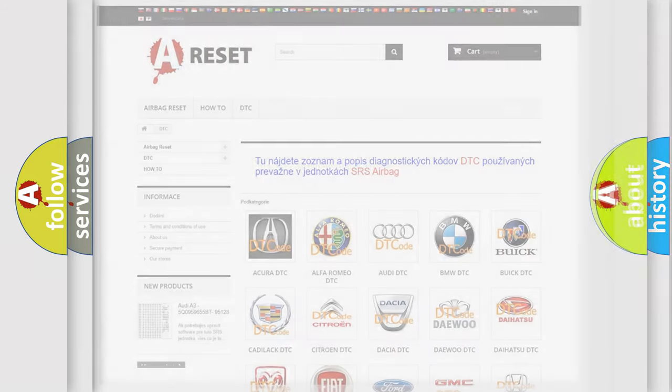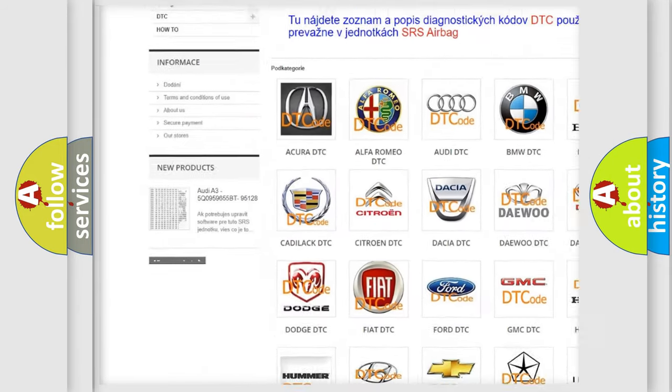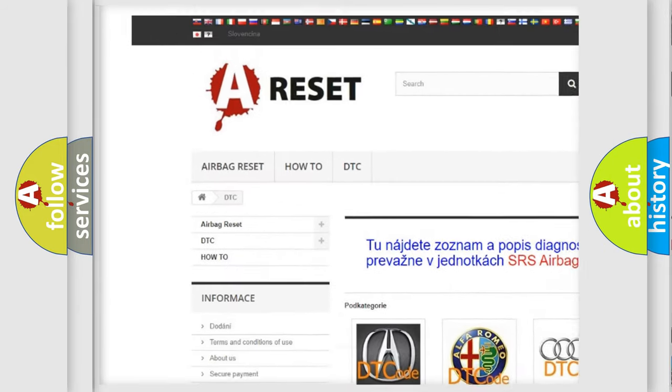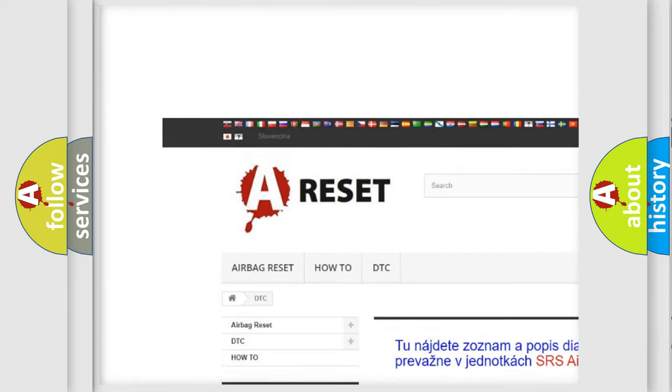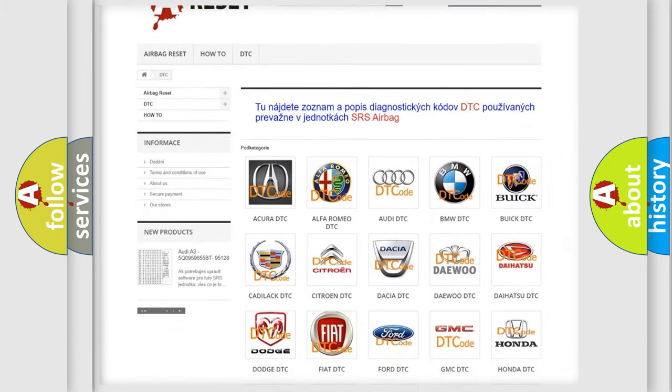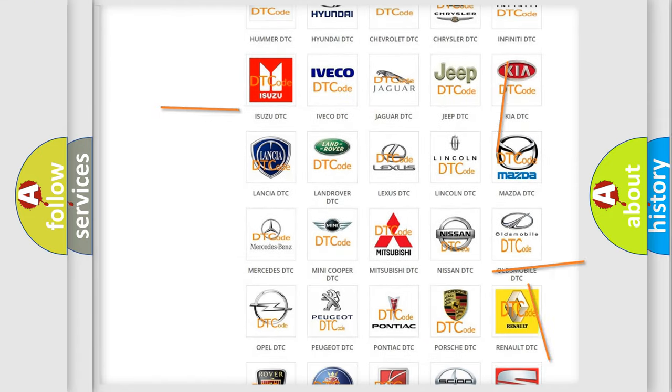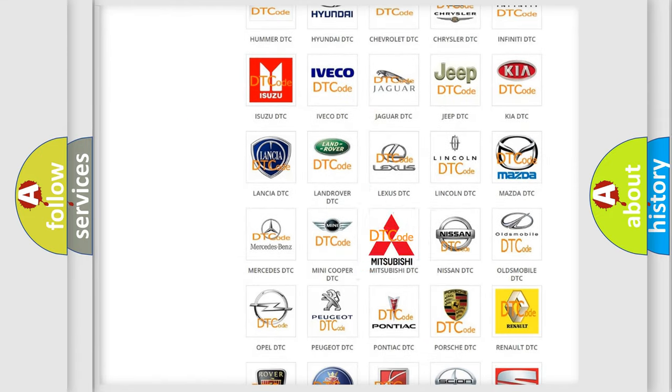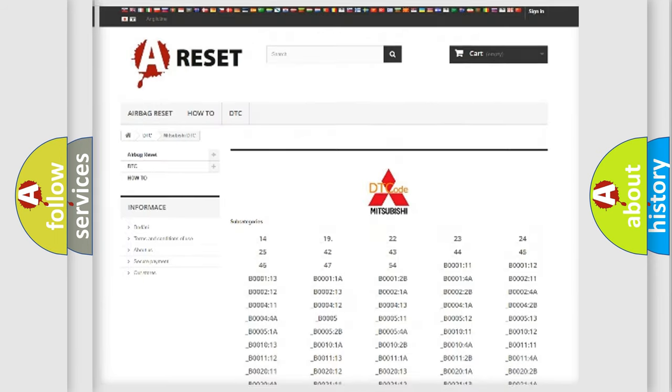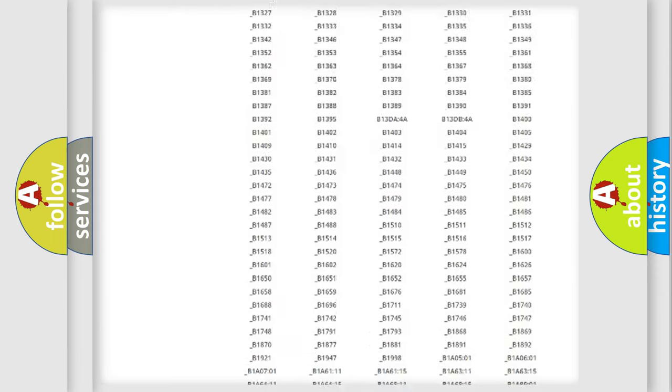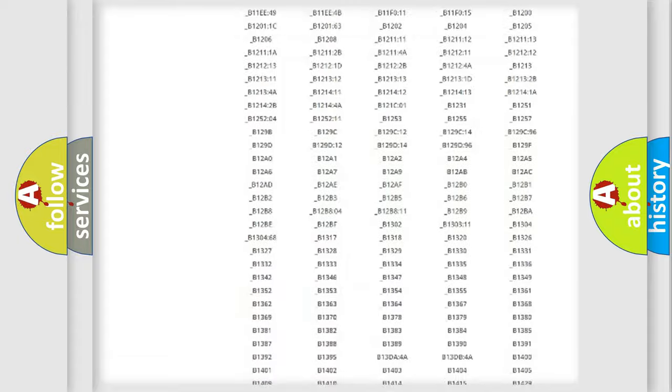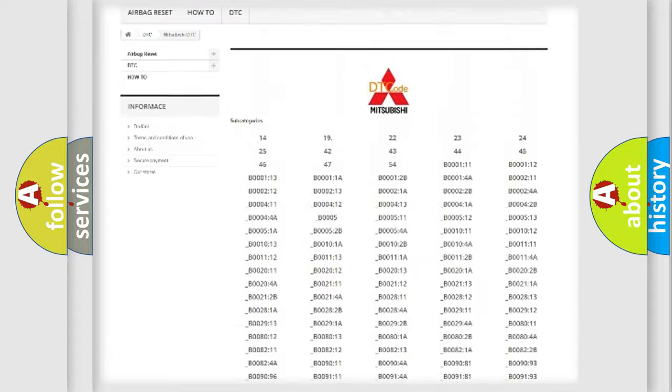Our website airbagreset.sk produces useful videos for you. You do not have to go through the OBD2 protocol anymore to know how to troubleshoot any car breakdown. You will find all the diagnostic codes that can be diagnosed in Mitsubishi vehicles.